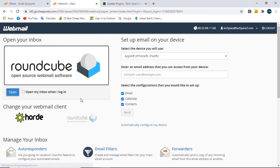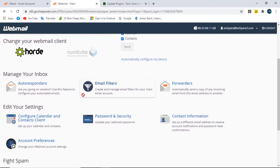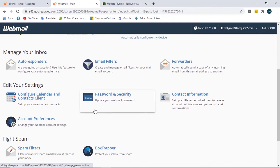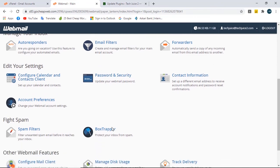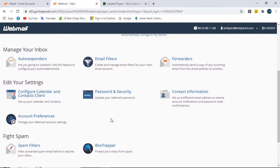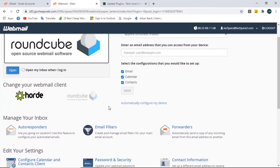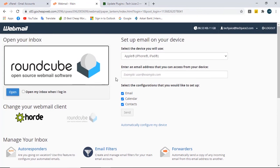Here your webmail dashboard is opened. Your security, email filters, and other things are here. This is for iPhone login if you have any iOS system.